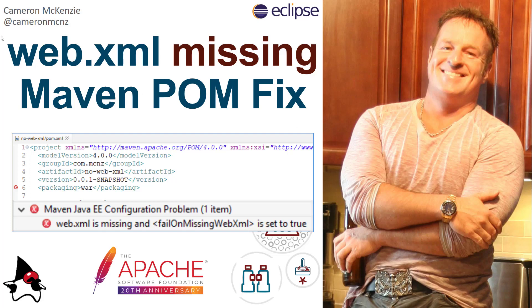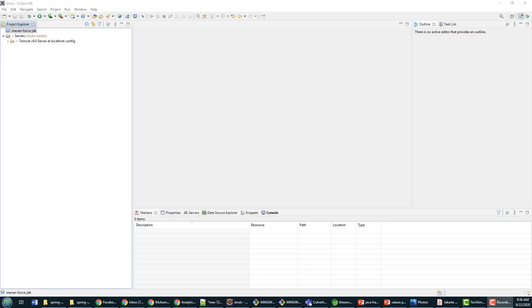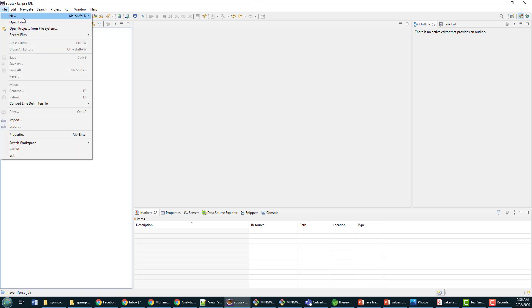Hey, I'm Cameron McKenzie at Cameron McNz on Twitter. I wanted to quickly show you how to get rid of that annoying web.xml is missing error message that you get in Eclipse on the POM file when you create a new web module in the tool.